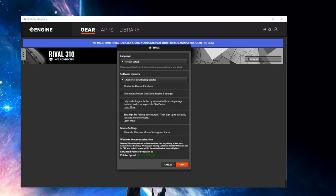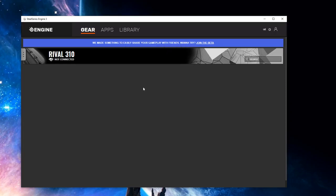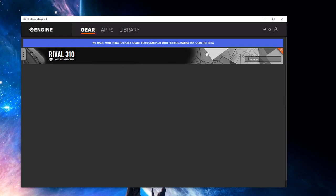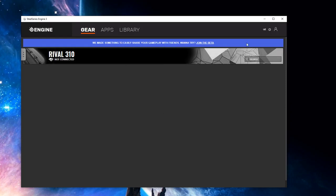The first thing you do is search up SteelSeries Engine 3 on Google. After going through all the setup, you'll have this page. Actually, you'll have something that looks like this, and this thing won't be here. The first thing you want to do is go over here.